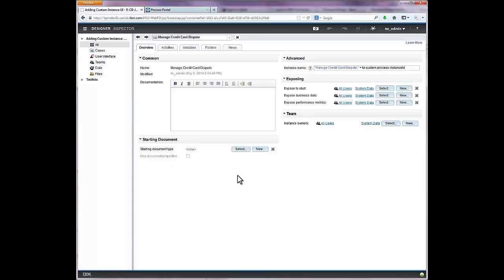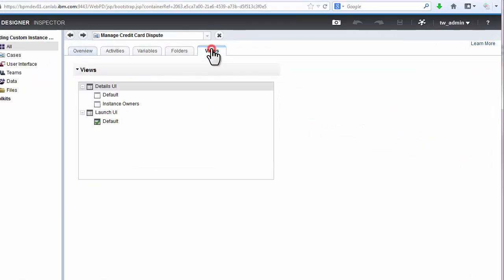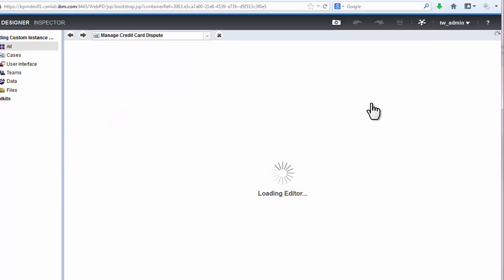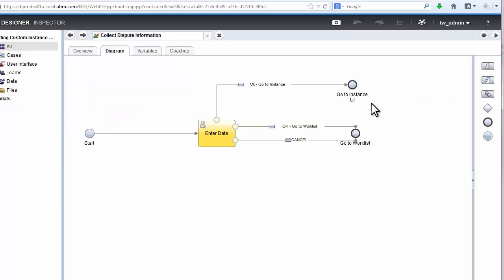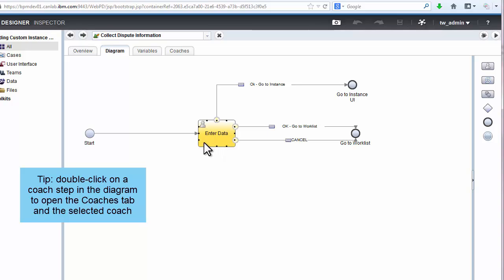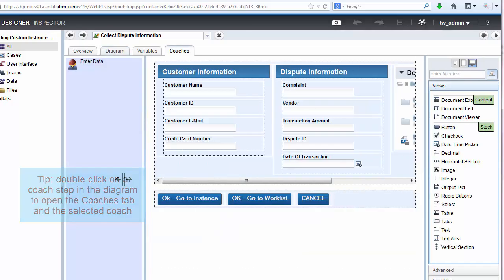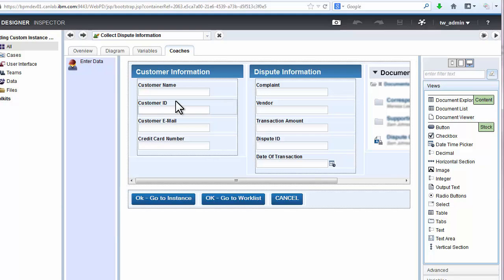In this example, we will look at a launch UI that had been created previously, but where the header styles did not quite match. Go to the Views tab of the process, click on the default launch UI on the left, and then click on the link to the existing human service on the right. This will open the human service to its diagram, so double-click on the Enter Data step to open the coach. You can see that the header styles of the Customer Information and Dispute Information sections do not match the styles of the Documents section.